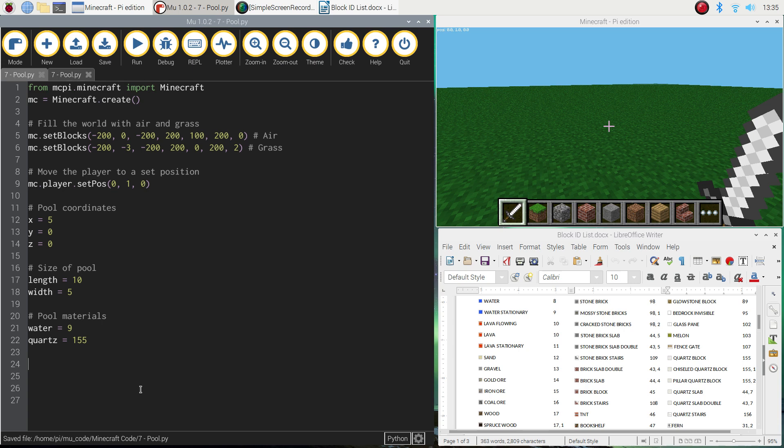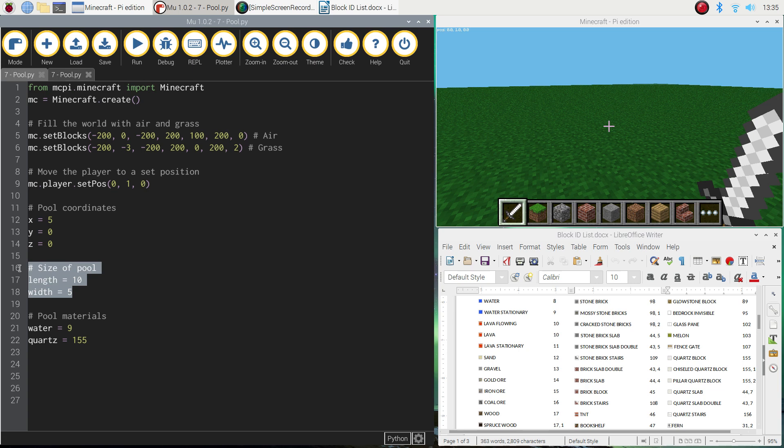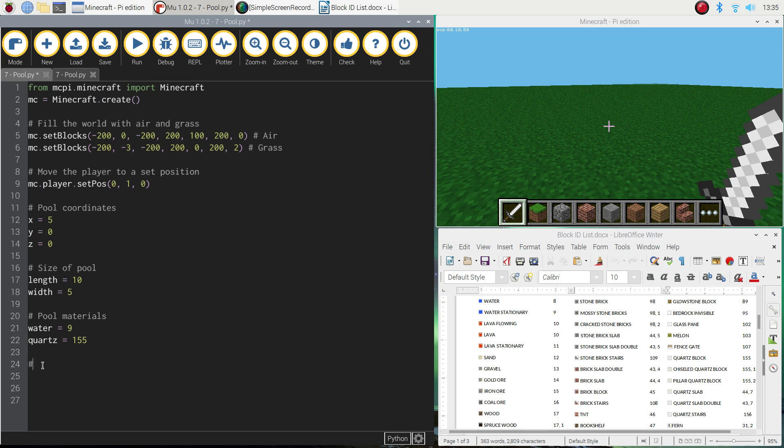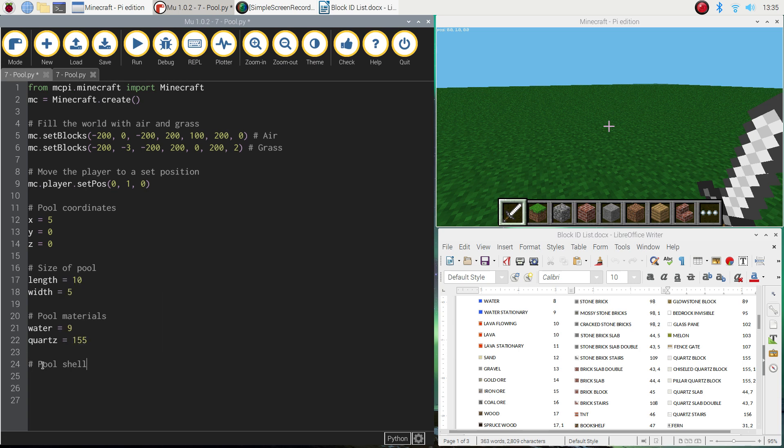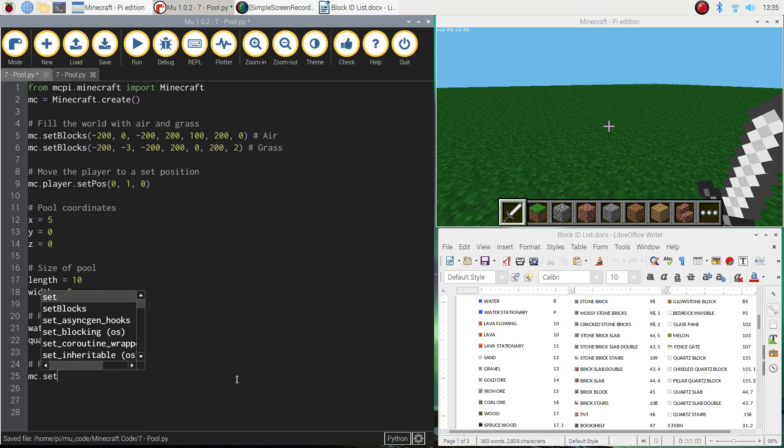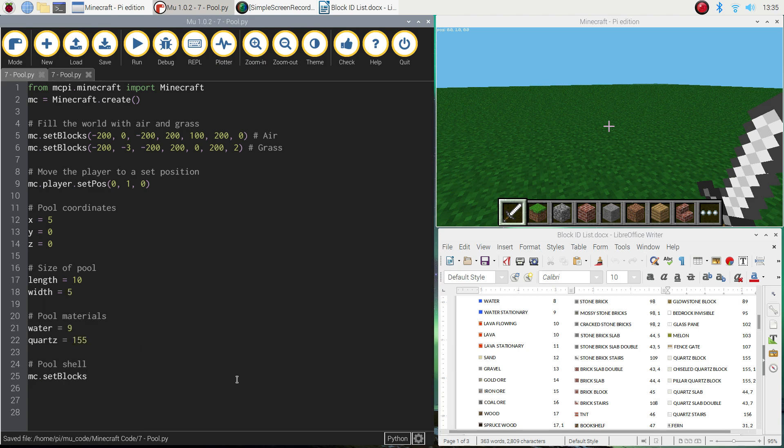So now that we've got everything set up, we've got where we want to put the pool with the coordinates. We've got how big the pool is going to be. And we've got the materials. We're ready to start actually building the pool. So we're going to start with the shell of the pool. So I'm going to put a comment here that says pool shell. And for the pool shell, what we need to do is write mc.setBlocks. We should be used to using that little function now. The setBlocks function allows us to place multiple blocks on the screen at one time.